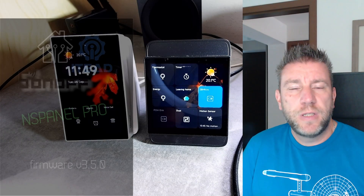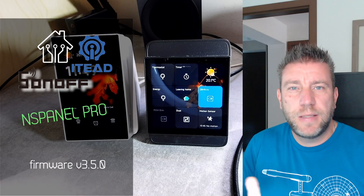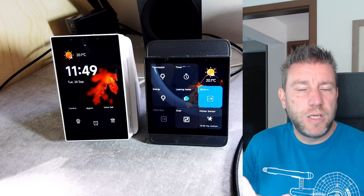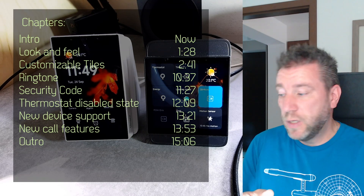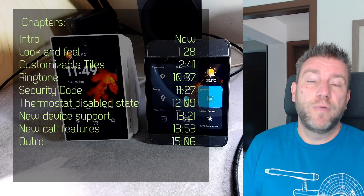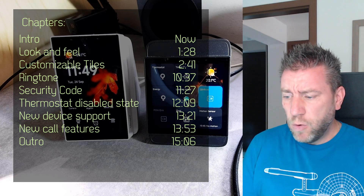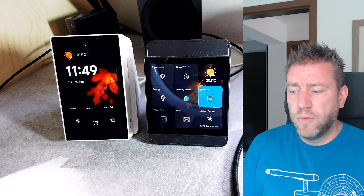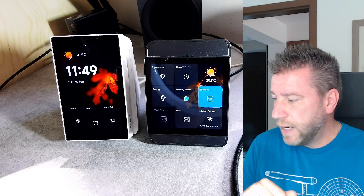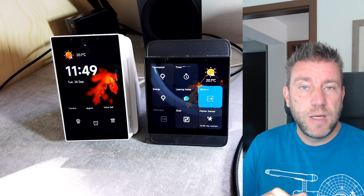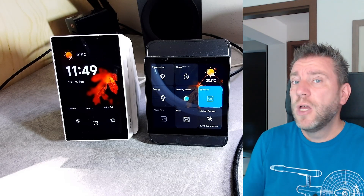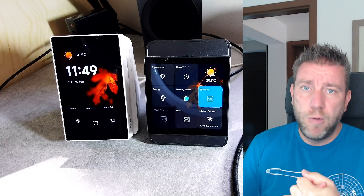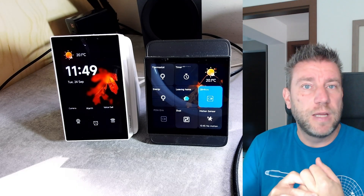Welcome to a new video in my home automation series. It's been about six months — it was March 14th when I made a video on new features available in the NS Panel Pro with new firmware updates. Since then, quite a few firmware updates have been released. That video was on version 3.0, and we are now at version 3.6. It's not a major release change, so most of the things are UI, usability, and look-and-feel changes, but there are quite a few to look at.